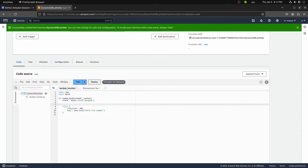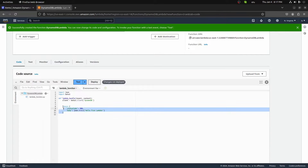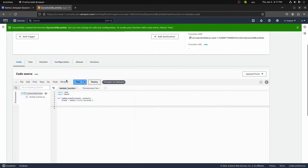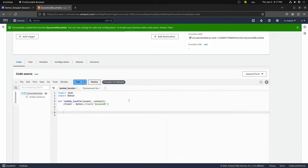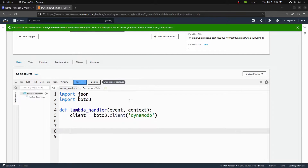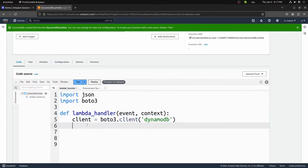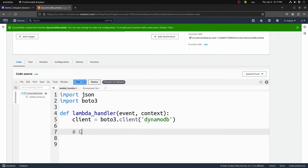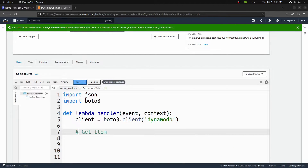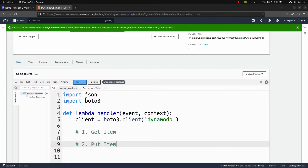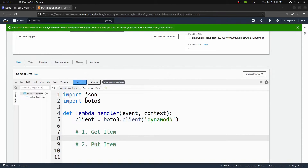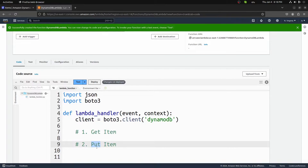Now we want to do two different things. First, I'll go ahead and delete this return statement. We're importing boto3, we have our Lambda handler and our client. Now we want to do a get_item, which will pull the item we already have in the database, and then after that a put_item. The put_item function will take new data and add it to our table. So we can retrieve a value and then put a new value into our table.